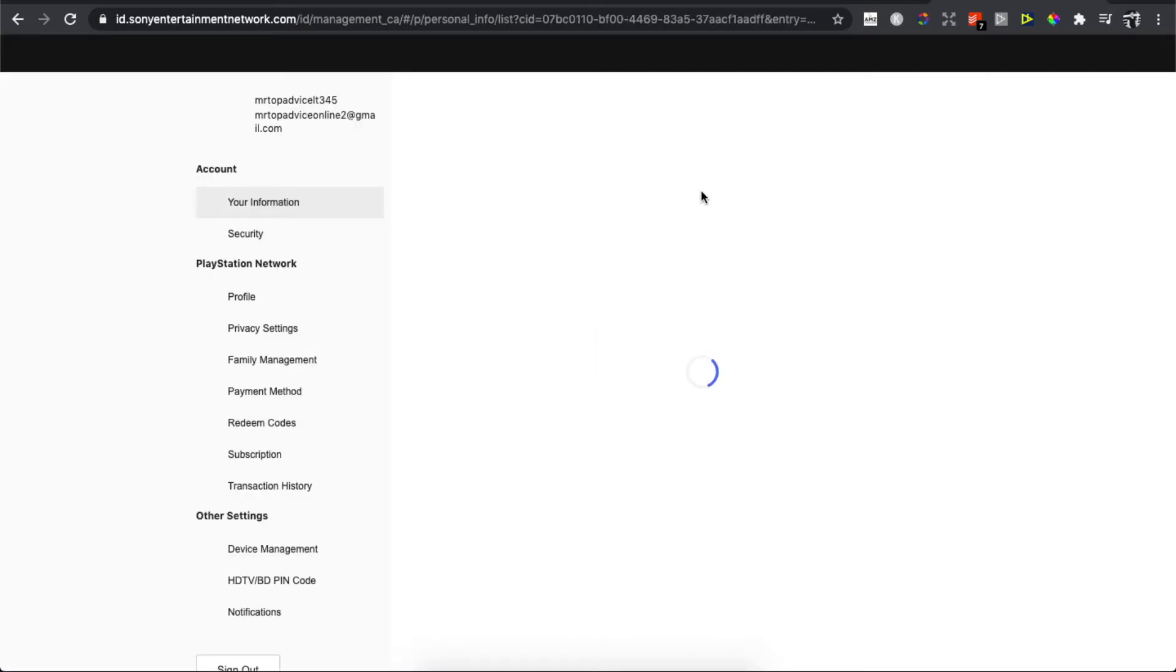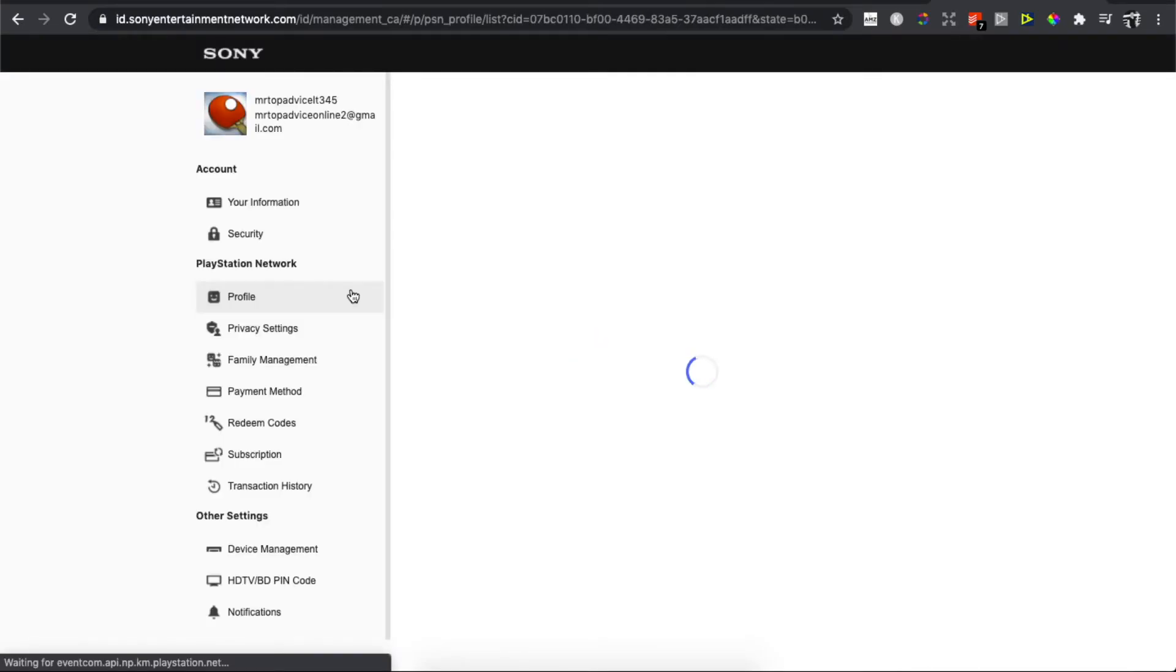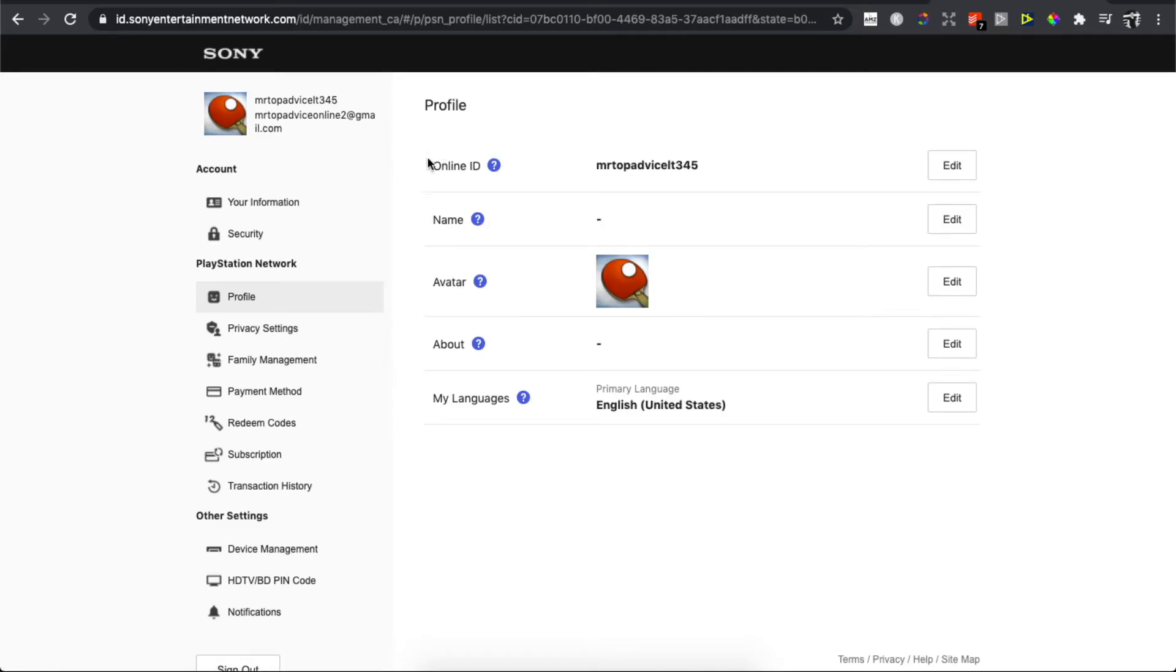And then you will be redirected to another page where you need to wait for a few seconds, and then press on profile. On the profile option you can see that there is an online ID option.